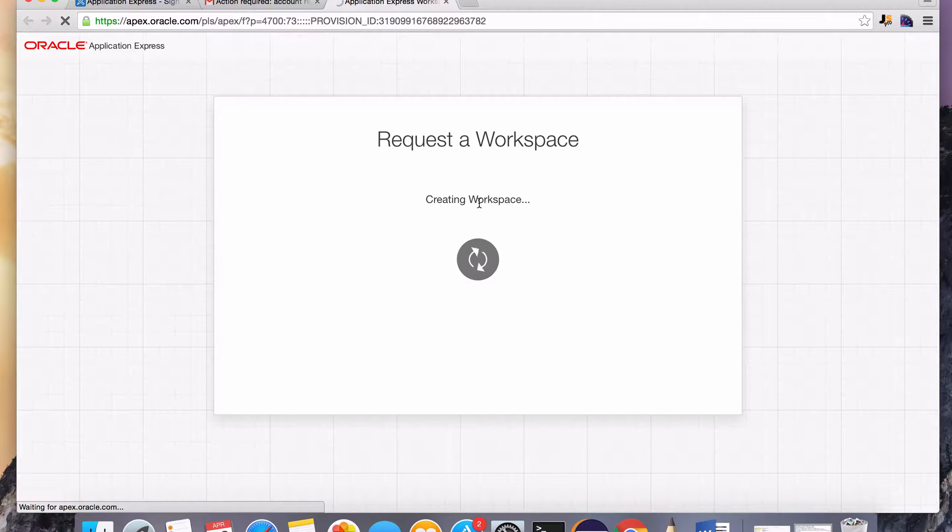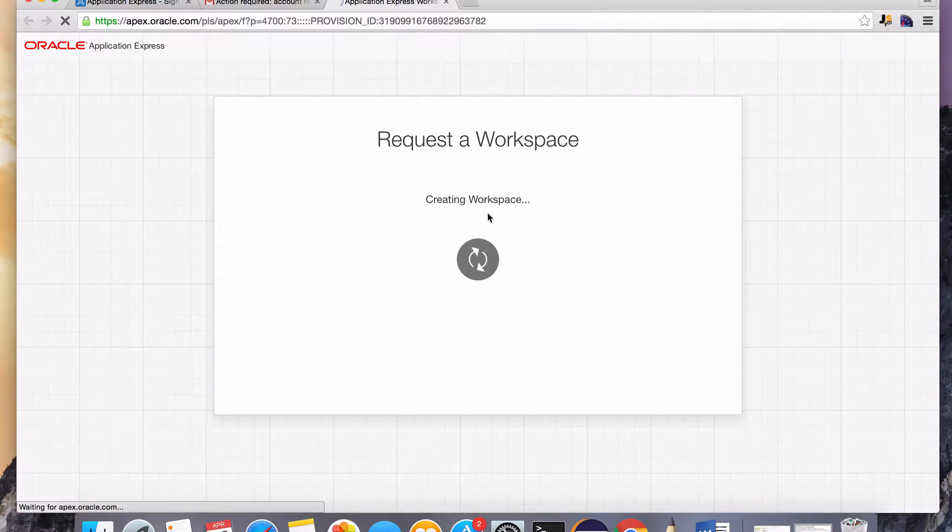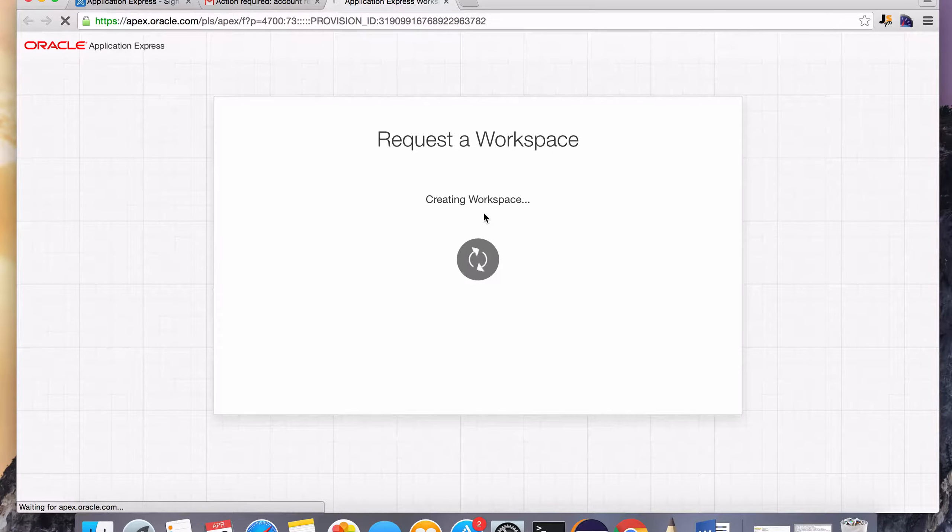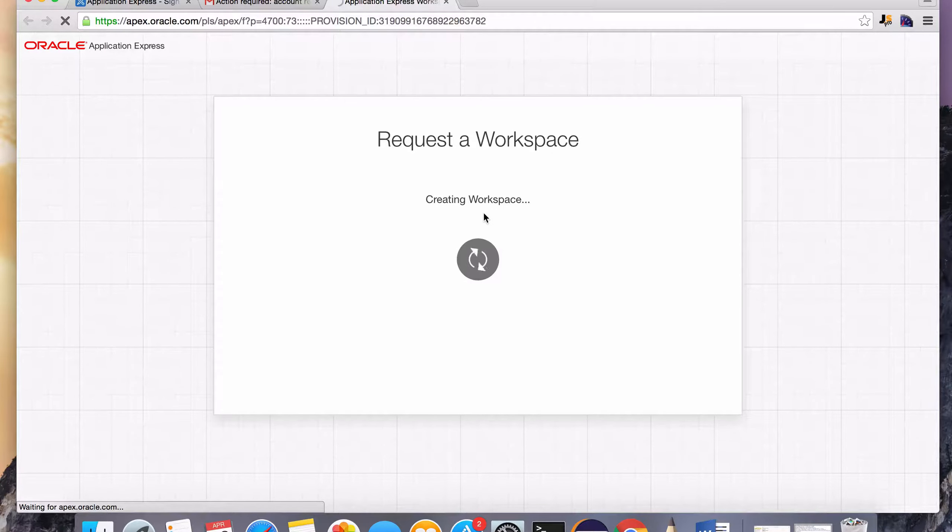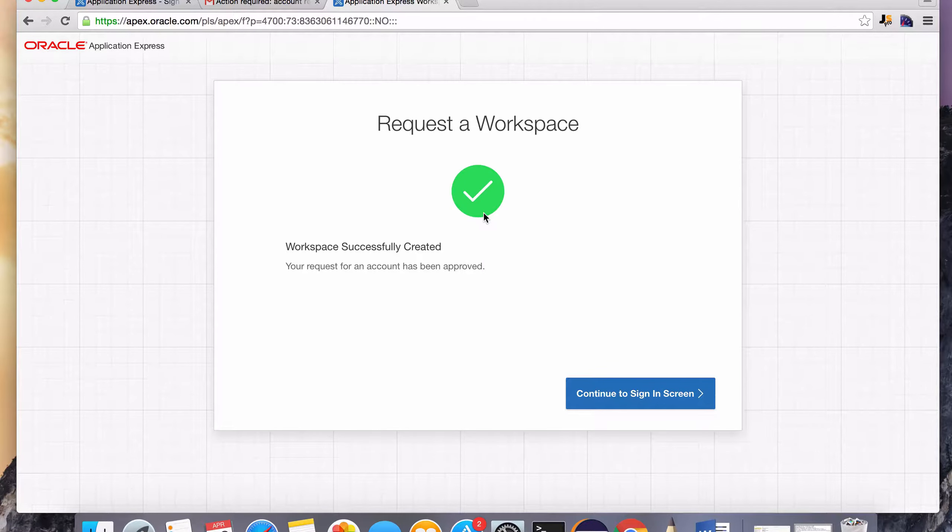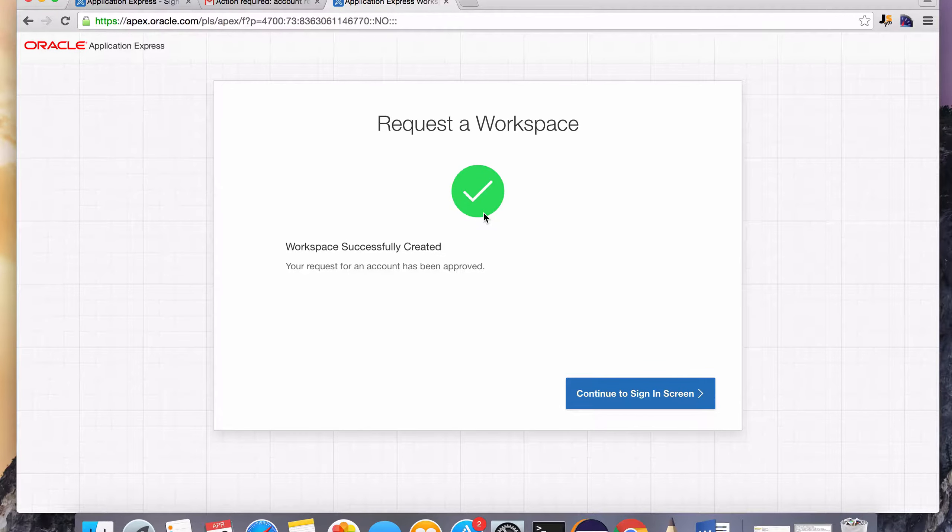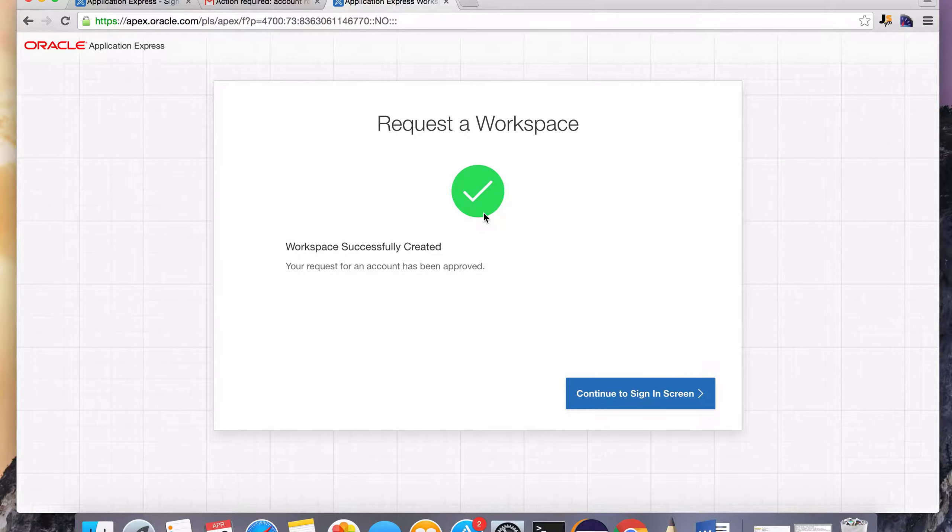It's setting up the database for us with our account and our workspace. This tool that we're going to be using throughout the course called Apex is just a web application that's hosted by Oracle. Apex stands for Application Express. And it's an awesome application. We can get up and running really quickly without having to worry about downloading the database and then installing it on our machine.